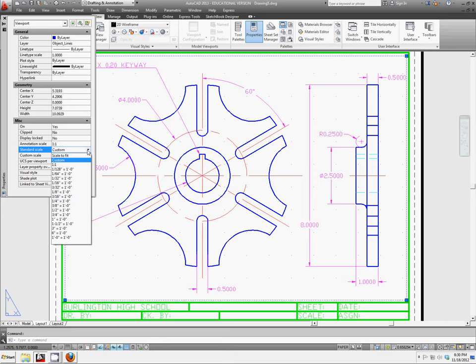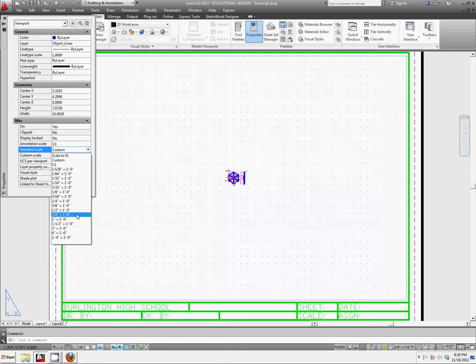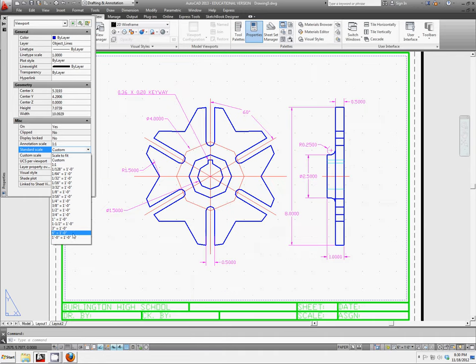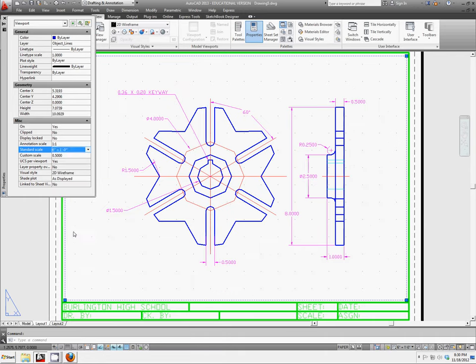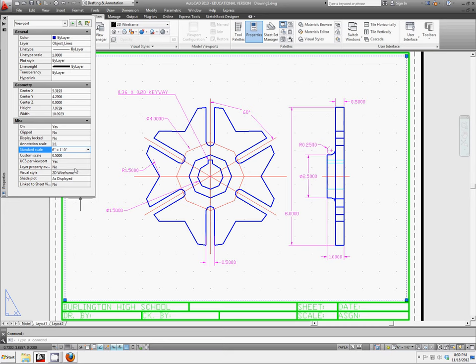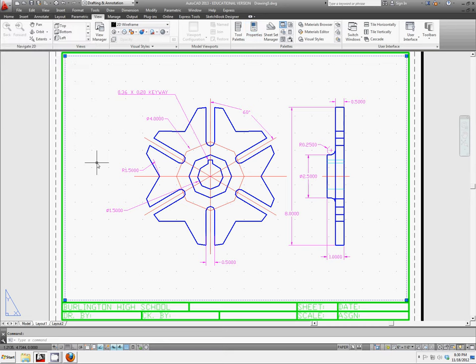We actually want this to be 6 inches is equal to 1 foot. It's the same as half scale. So we're going to switch it over to that and click the X to exit out of our dialog box there. And now we're going to go and hide the viewport borders.